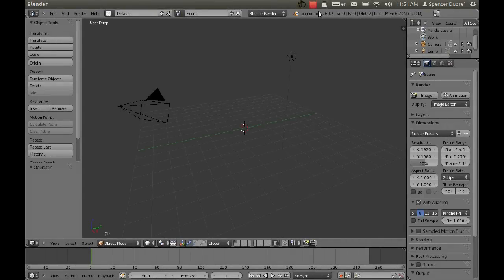Hi and welcome to another Spencer Dupre Blender tutorial. I am Spencer Dupre. Today I'm going to show you about a great new feature for the game engine called Navigation Meshes.